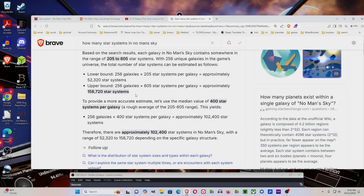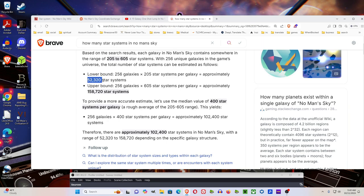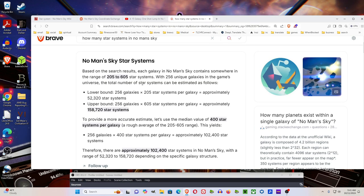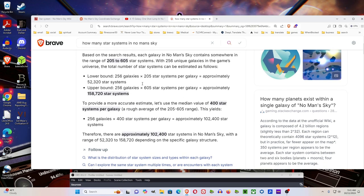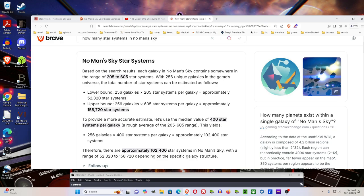The last thing is just sheer number. The lower bound for the number of star systems, according to this, is 52,000. And the upper bound is 158,000. If you're going to explore every planet, and we're not even talking about planets, if you're going to explore every galaxy, and each planet can take hours to really explore and scan everything.